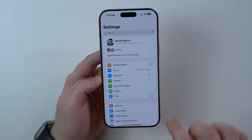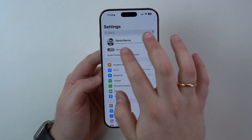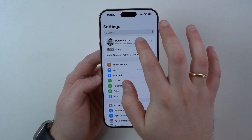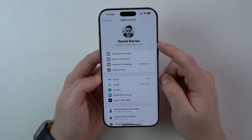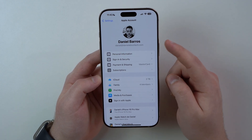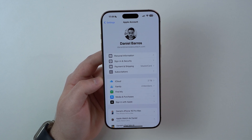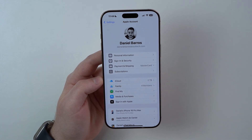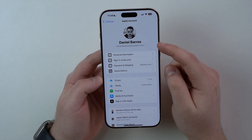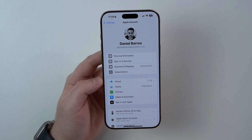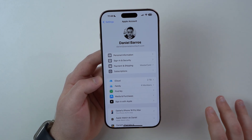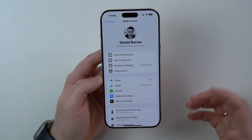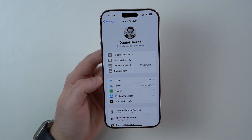Let's get started. Open up your Settings and then tap on Apple account where you see your name. Right here it's very important to identify the email you're using at the moment, because since we are creating a new Apple account we won't be able to use this very same email. We're going to need to use a different one, so keep that in mind when creating a new Apple account.